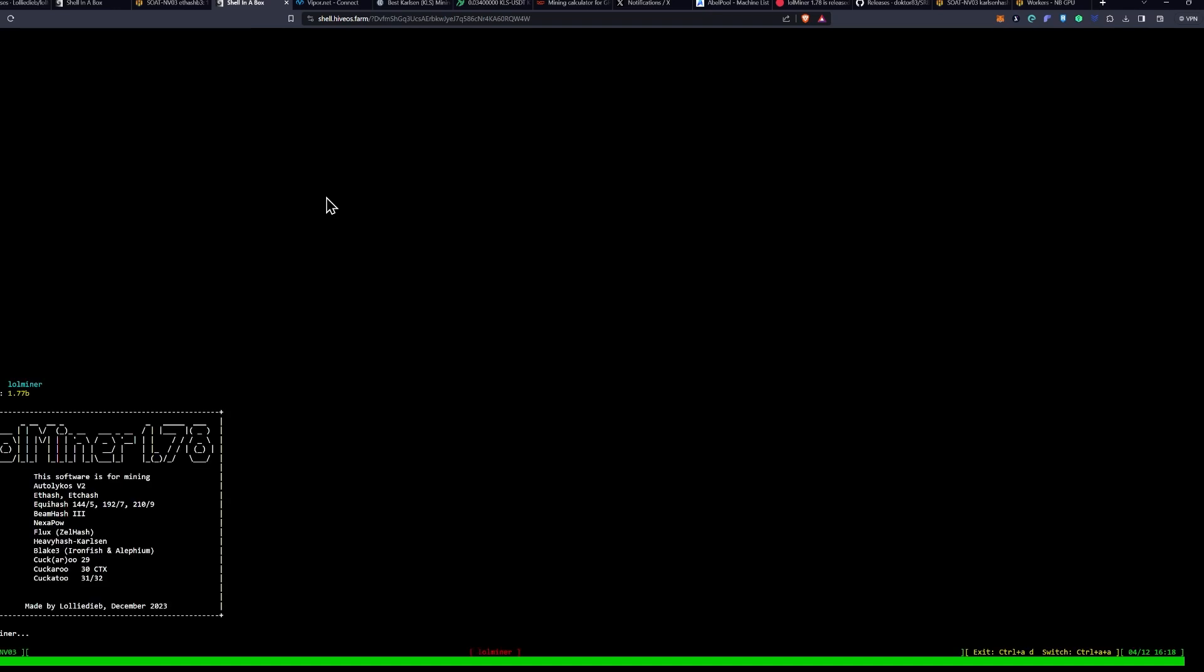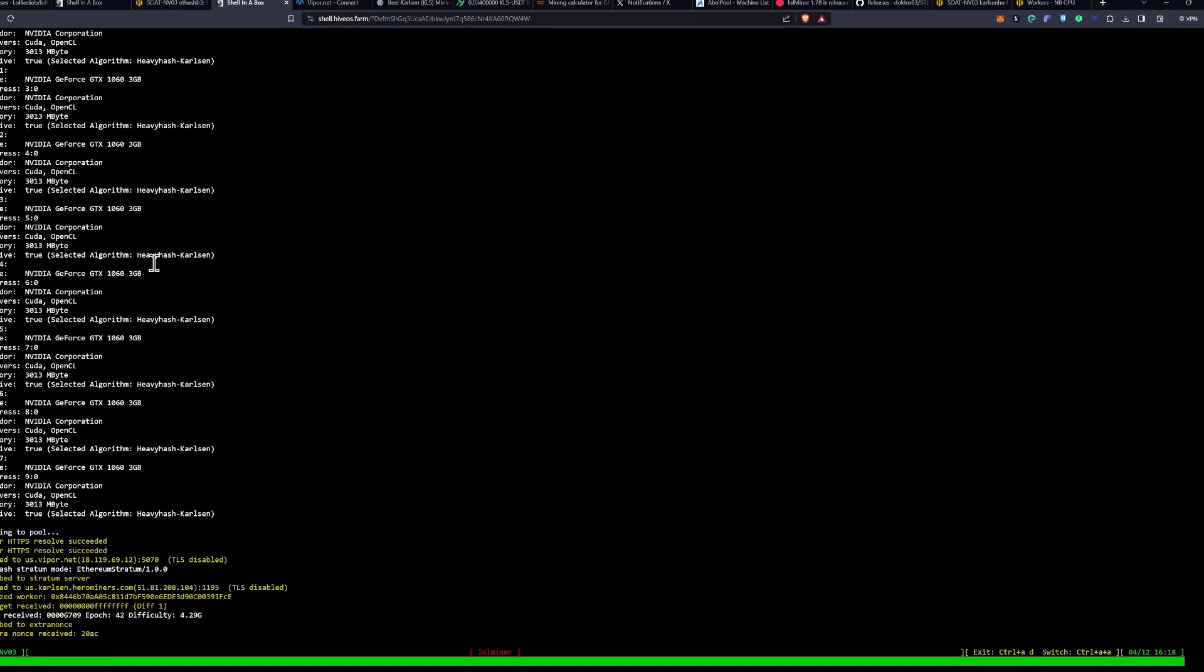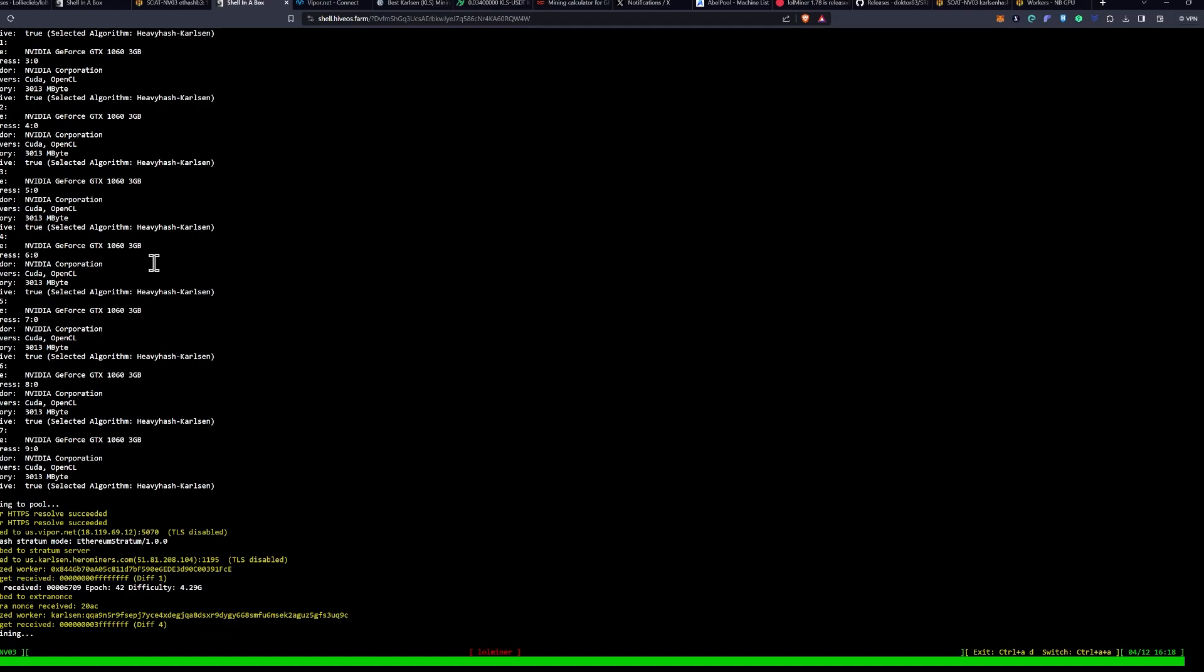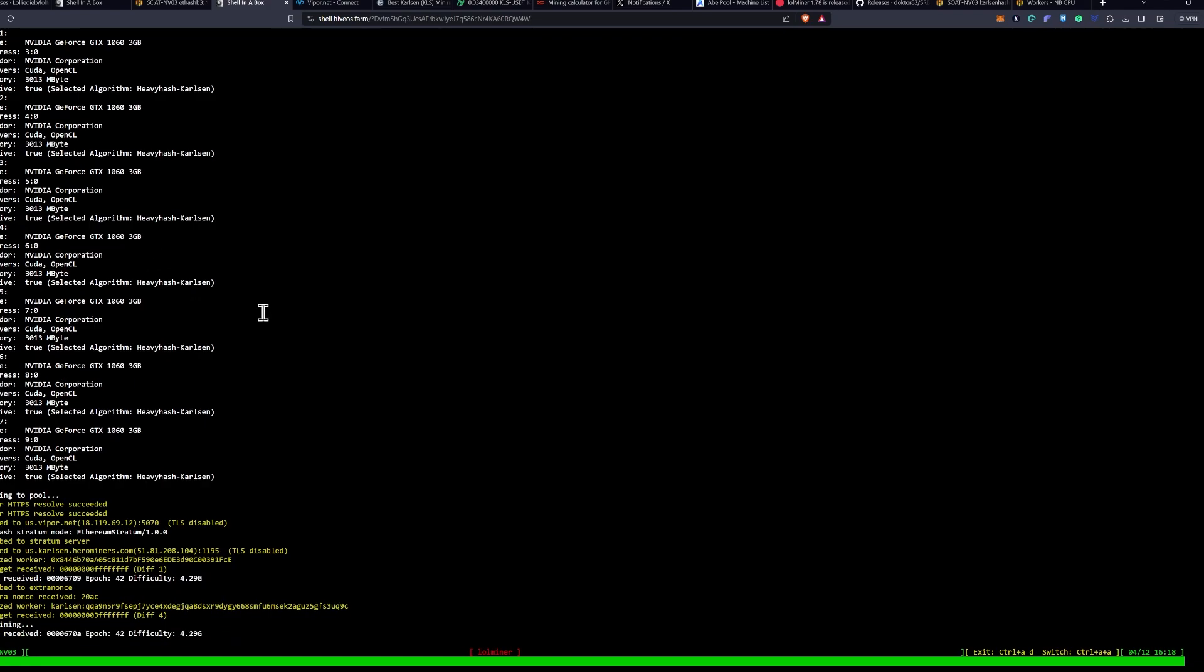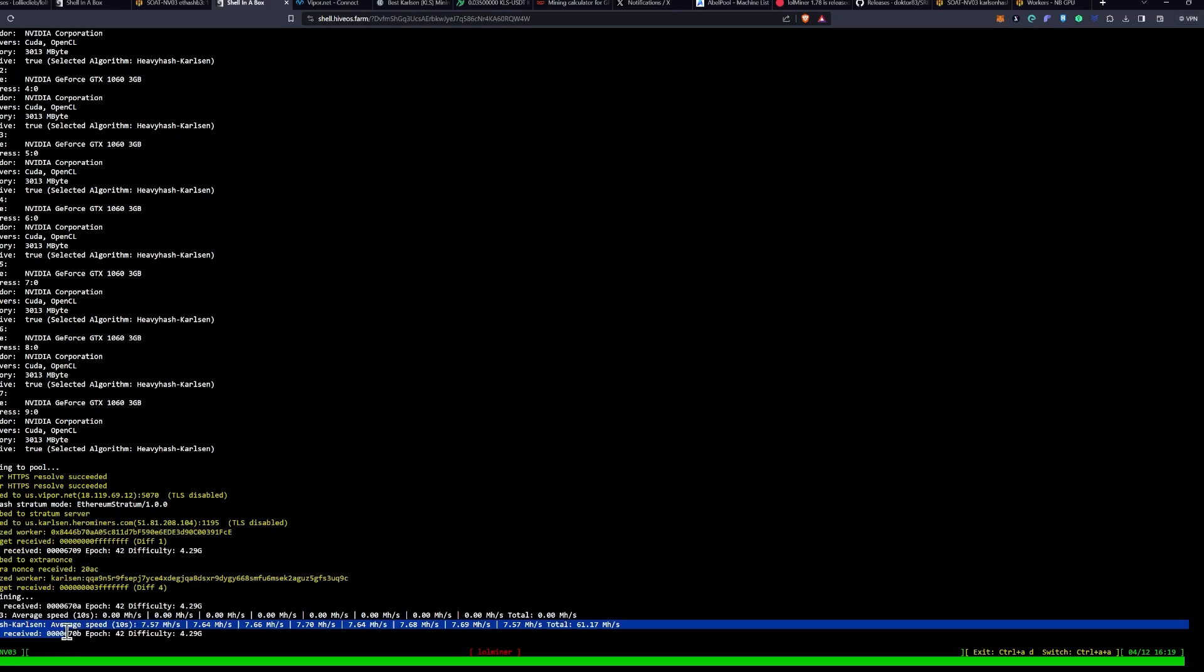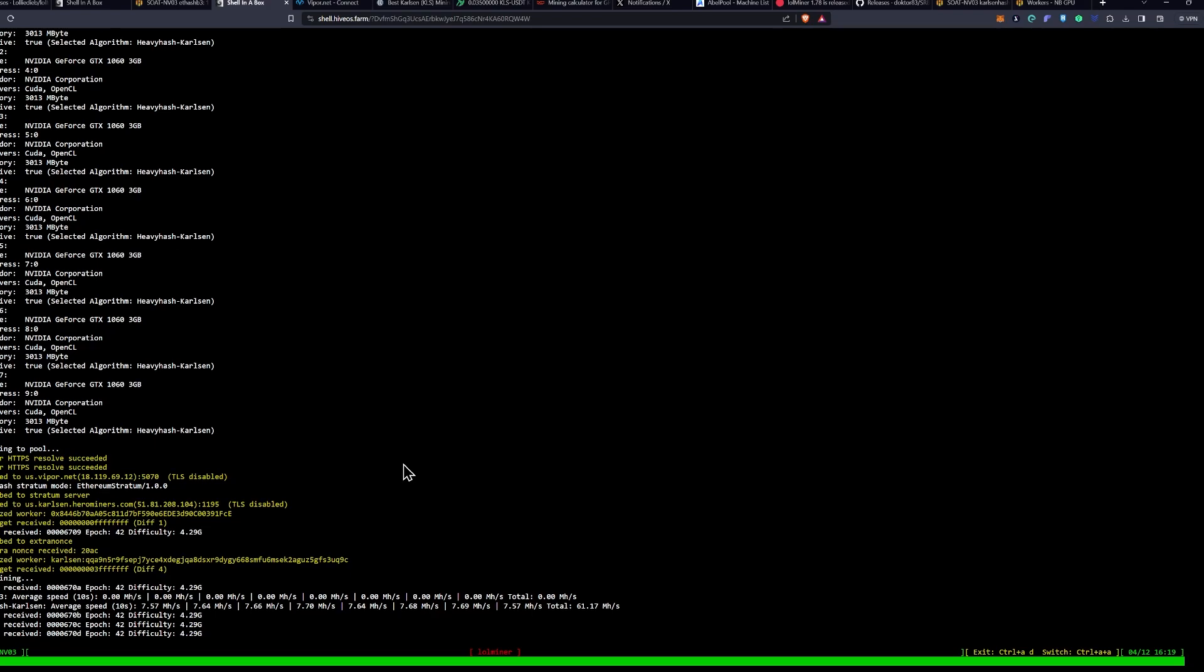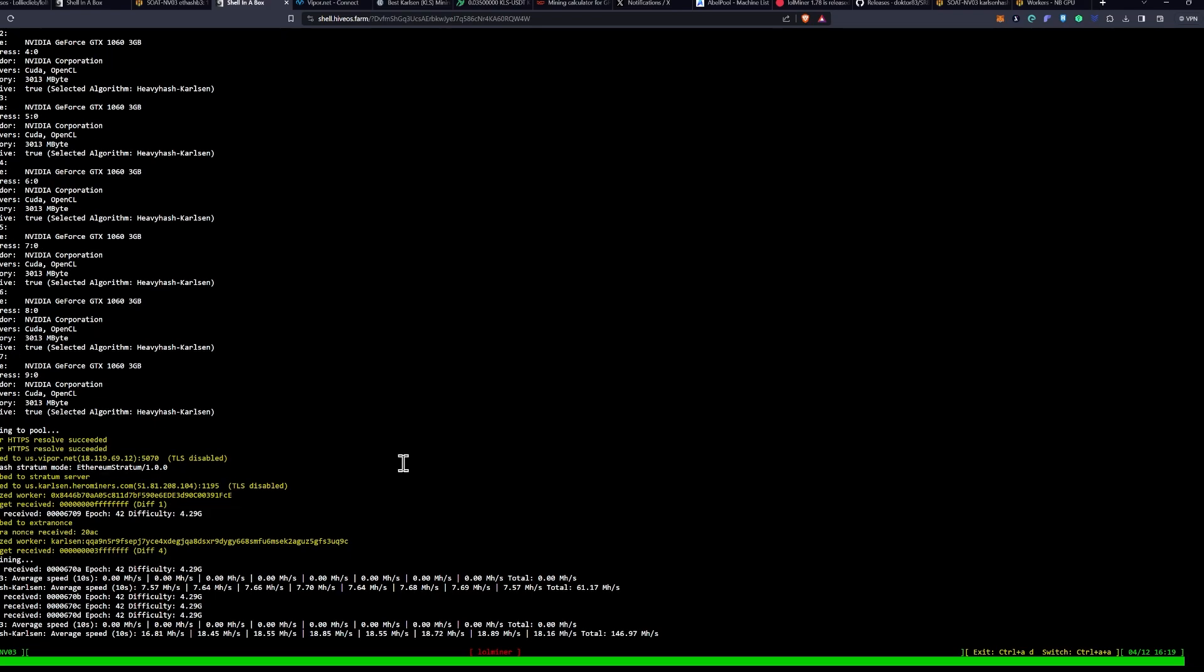You can see here, this is the example I was talking about earlier. It said LOL Miner version 1.78. You can see that we have now connected to the Carlson server as well. So, then it will go through, and you will get your speeds for the ET-Hash B3 and the Heavy-Hash Carlson.